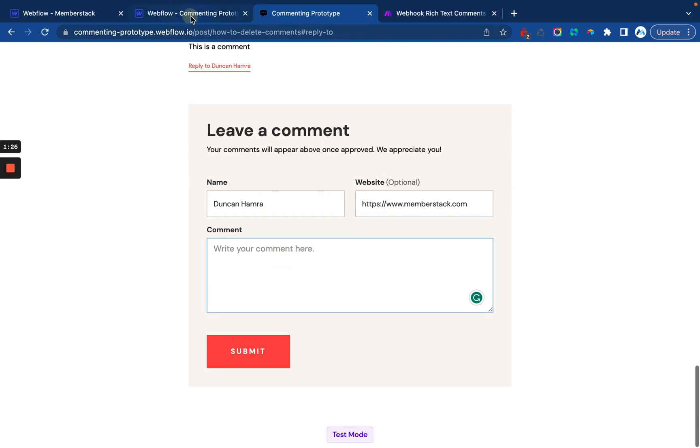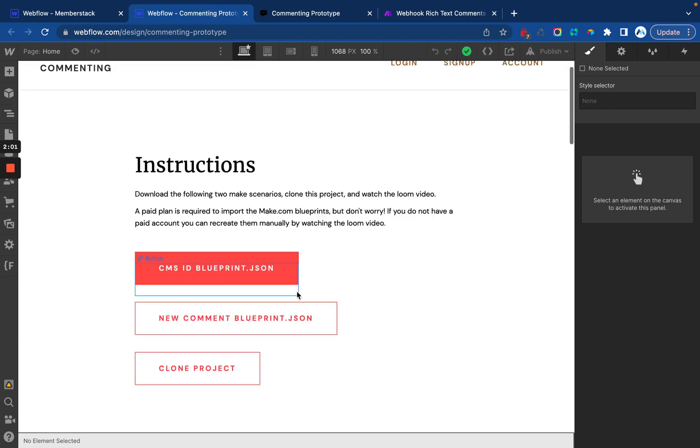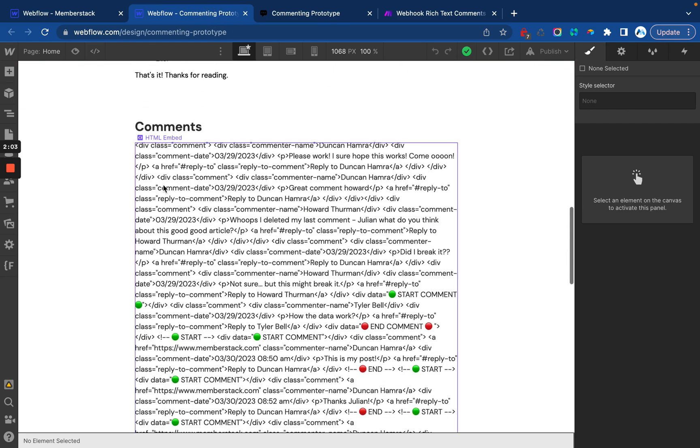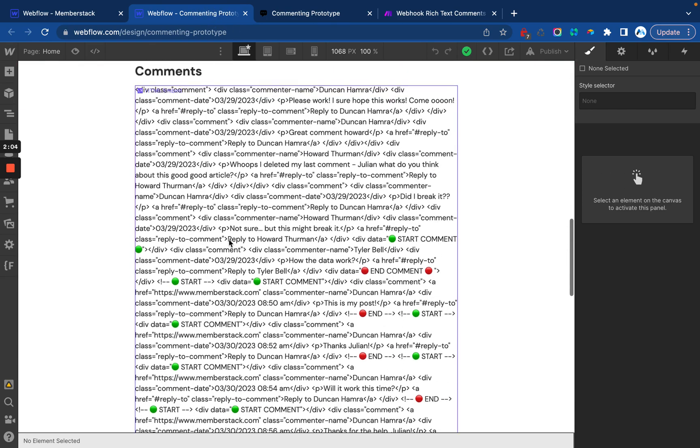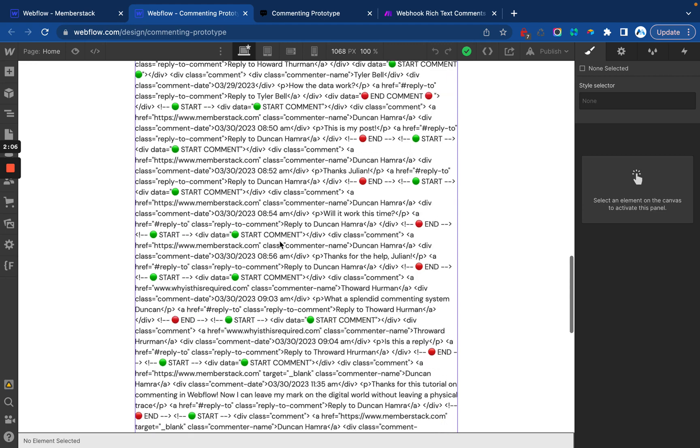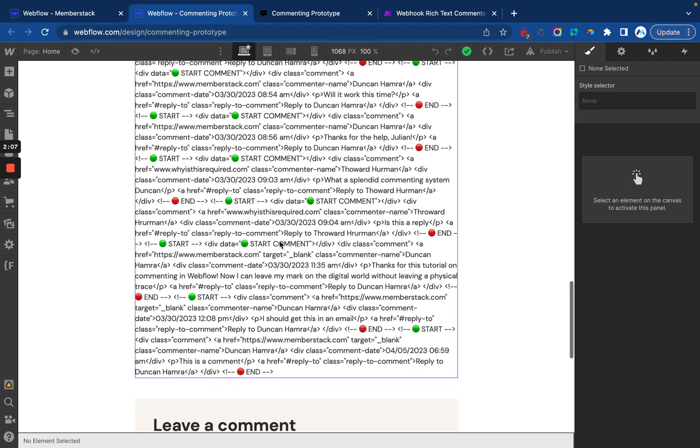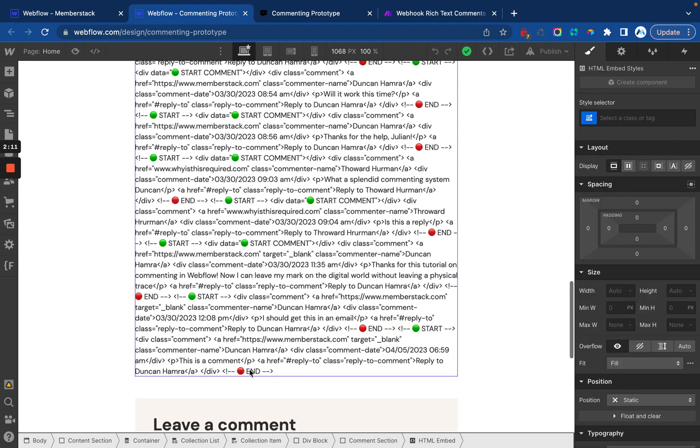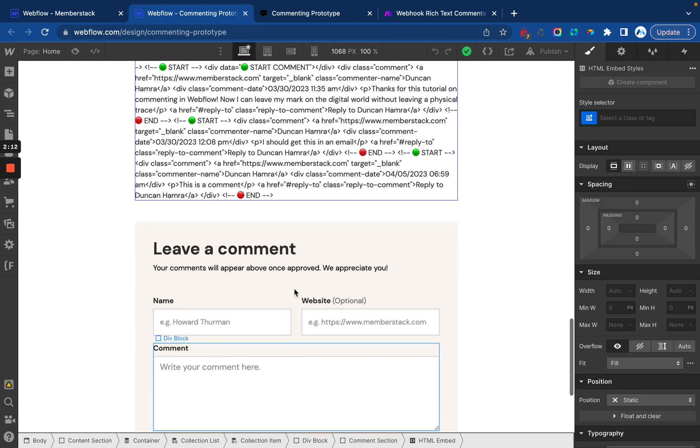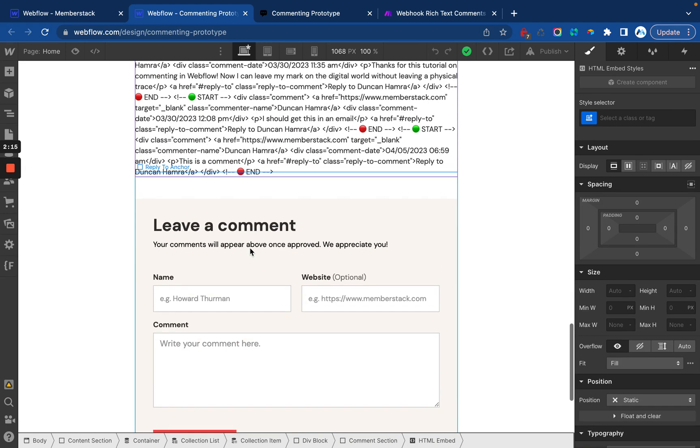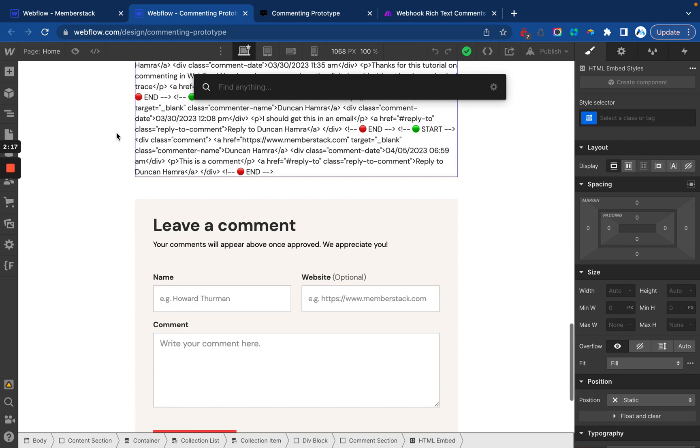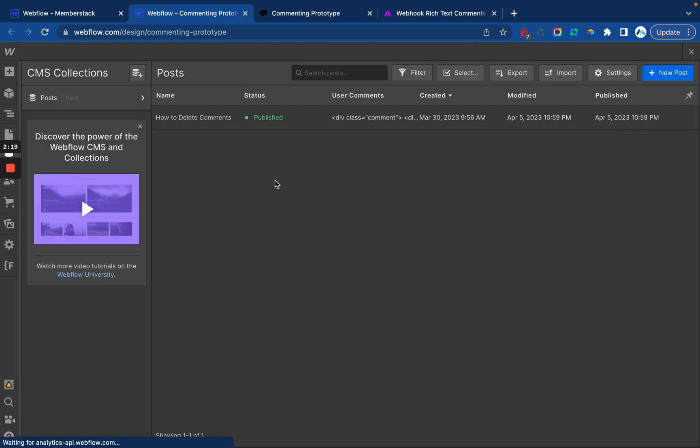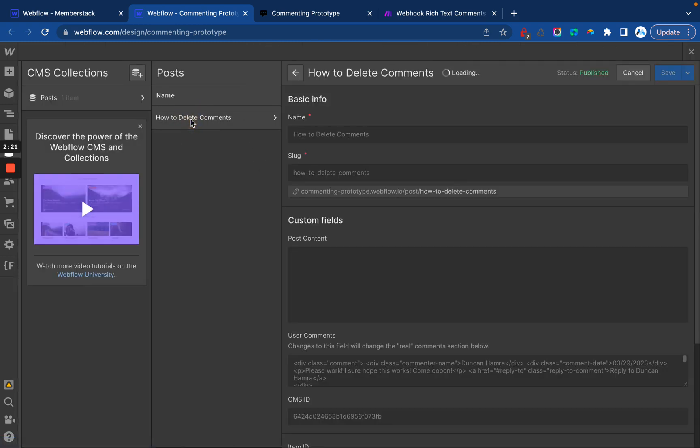So what this looks like in Webflow. If we go over here, we can see that the comments in the unpublished site is just a big string of text, and each of these comments is contained within a start and end. This is all being generated by Make. And I'm going to show you how to do that here in a second. But what it looks like inside of the post is just like this.